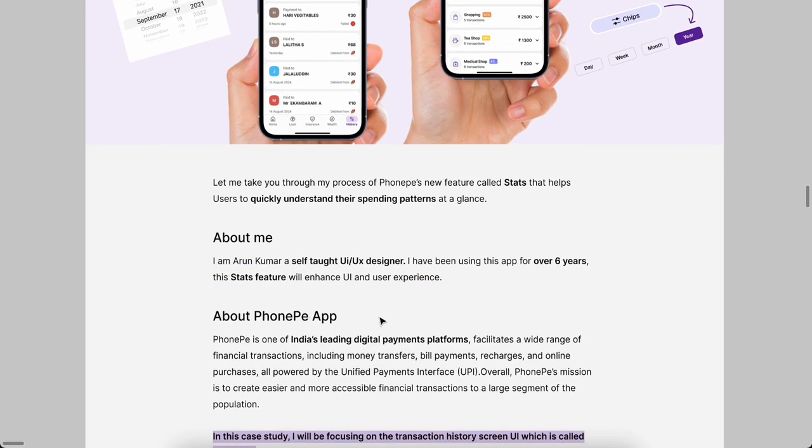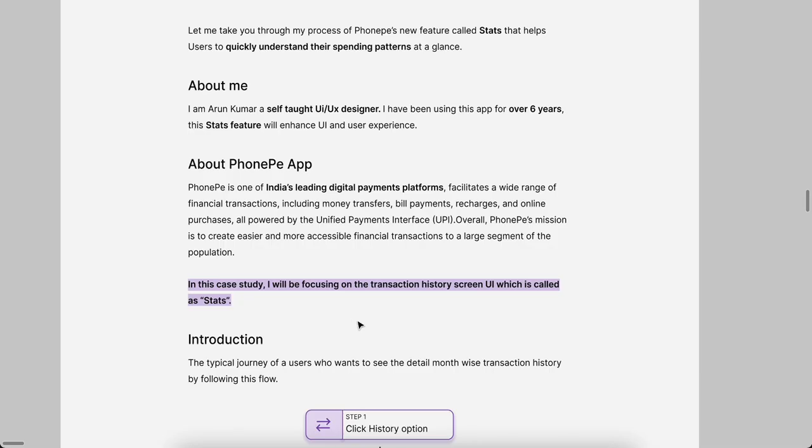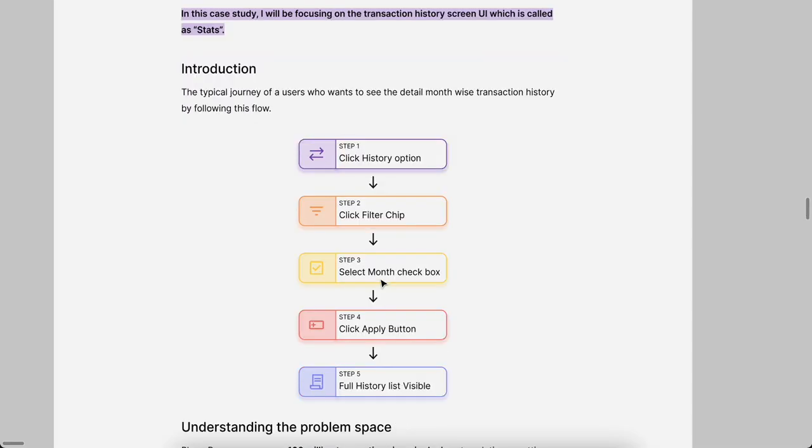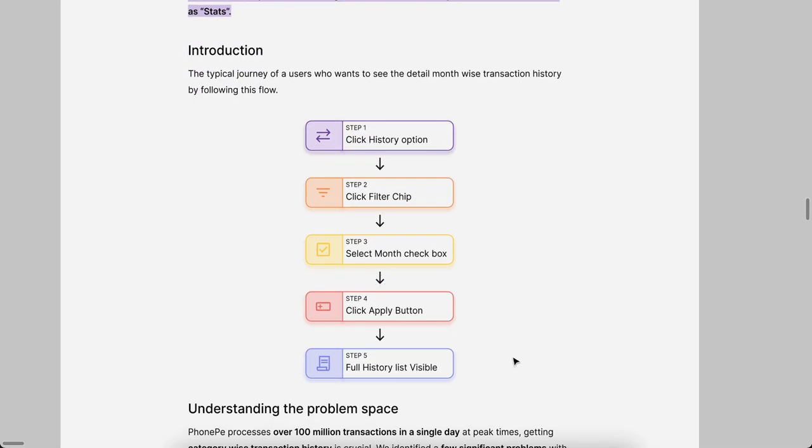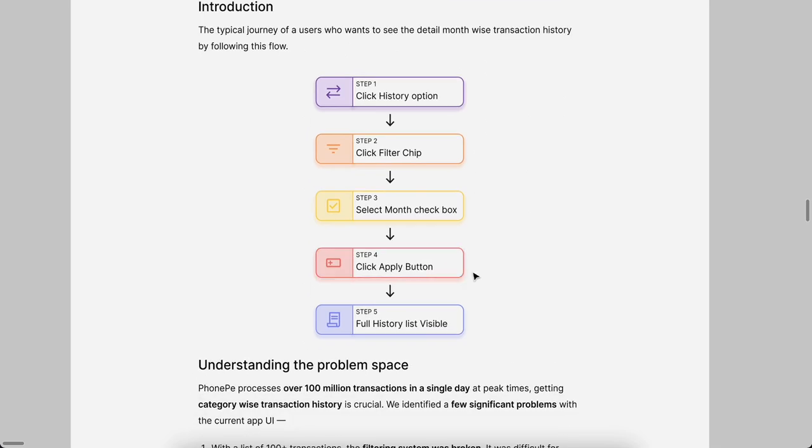In this case study I will focus on transaction history screen. We just made a new feature called Stats for every user. This is the same process users see their transaction history and full data what they made in that PhonePe app. We need to click that history option, then there's filter chips. Using that filter chips we can filter months and check device, then select the checkbox and apply to see the particular filter.